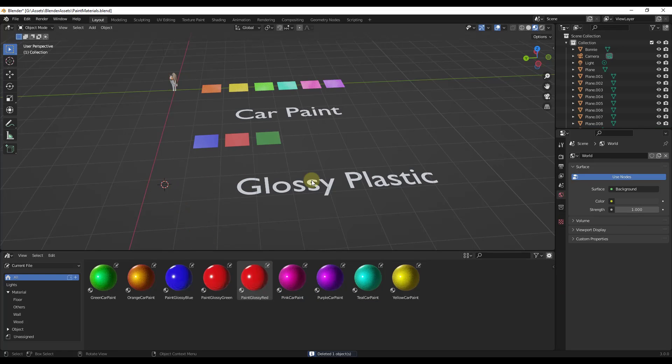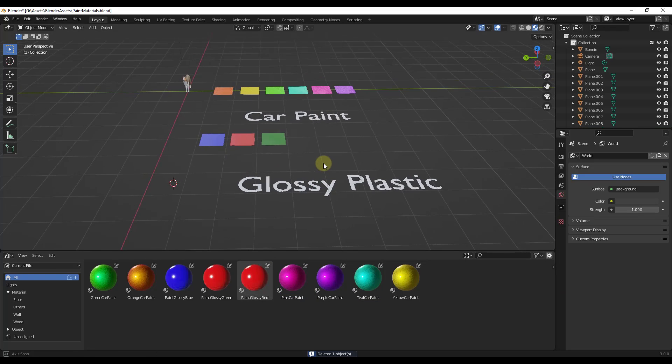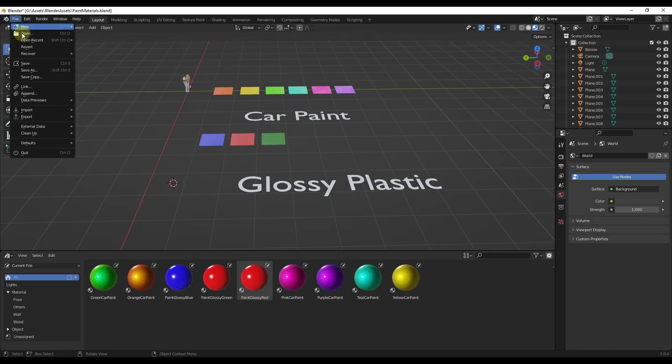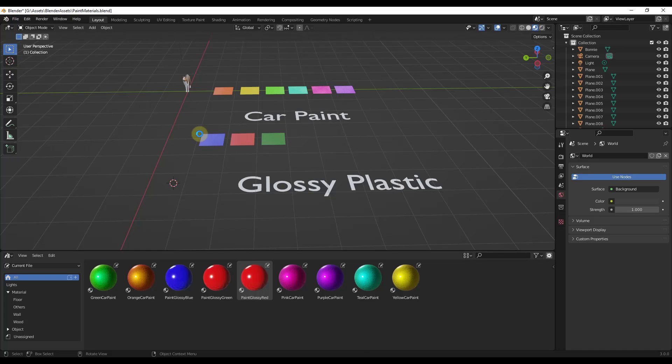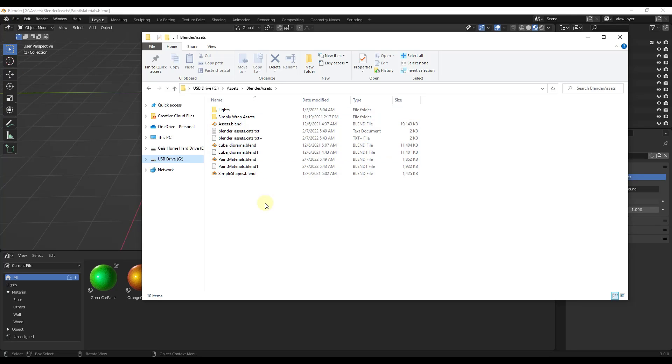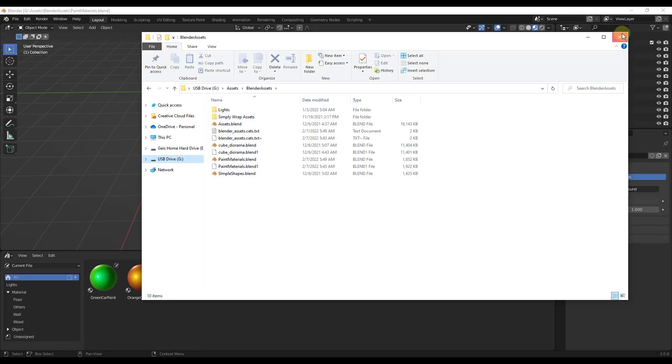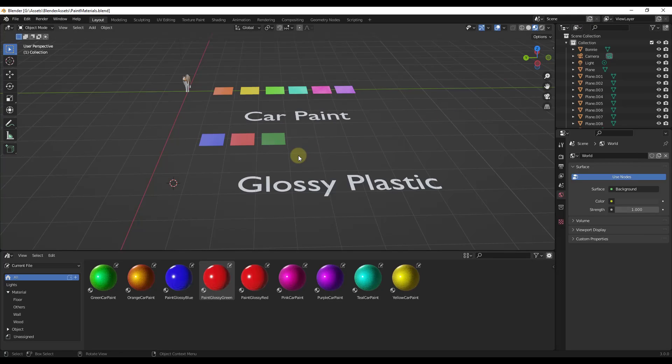Once you get this set up, you want to save this file inside of your assets location. So notice I've already saved this in my Blender assets folder. So if I click on save right here and I look in that folder, notice how my paint materials blend file is saved inside of that folder. So that means every time I open up a new Blender file, it's going to reference this folder for the assets that are contained in here.